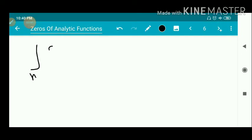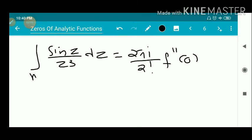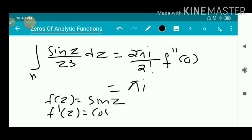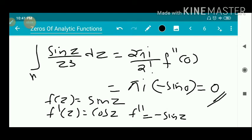By the Cauchy integral formula, the integral over gamma of sin(z) / z³ dz = 2πi / 2! · f''(0) = πi · f''(0). Now f(z) = sin(z), f'(z) = cos(z), and f''(z) = −sin(z). So f''(0) = −sin(0) = 0. Therefore the integral equals πi · 0 = 0.